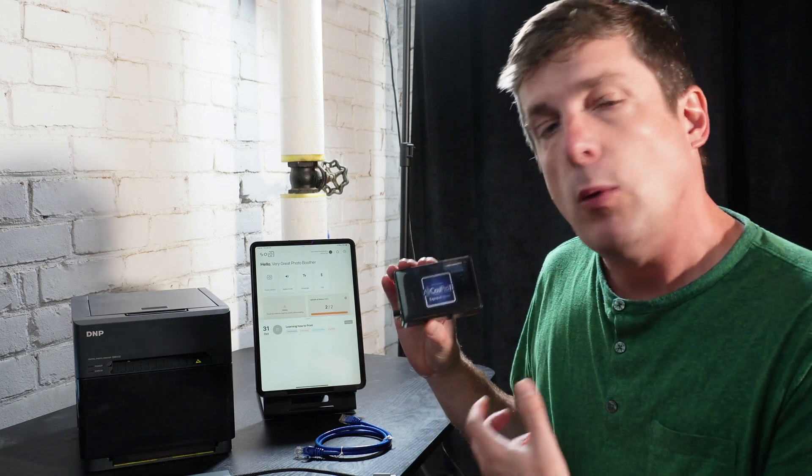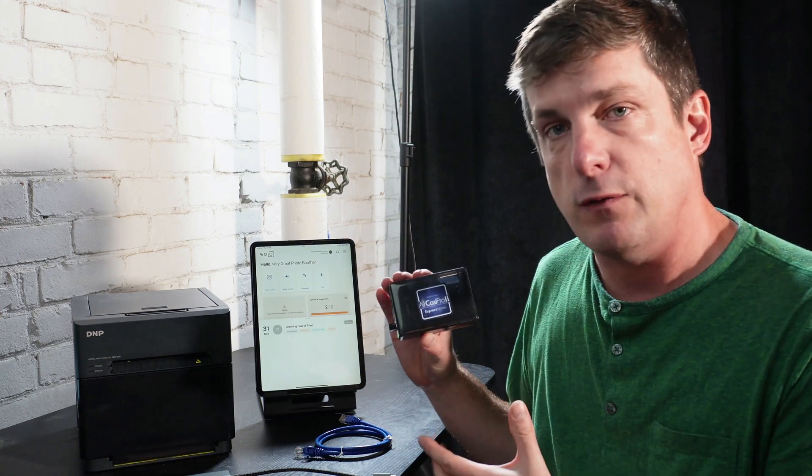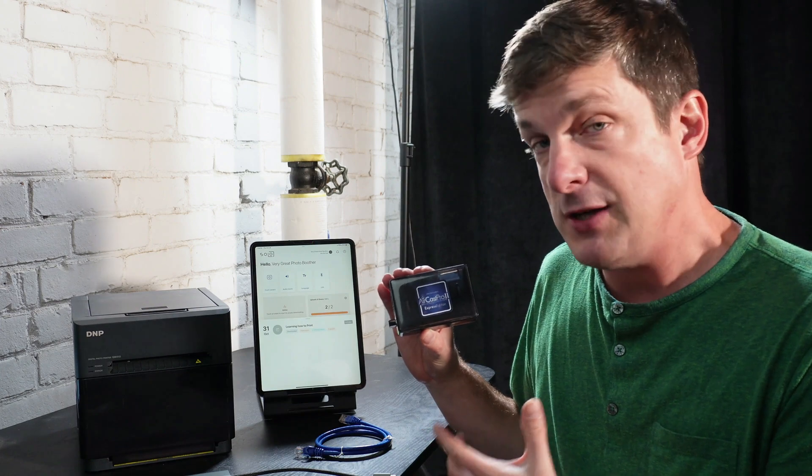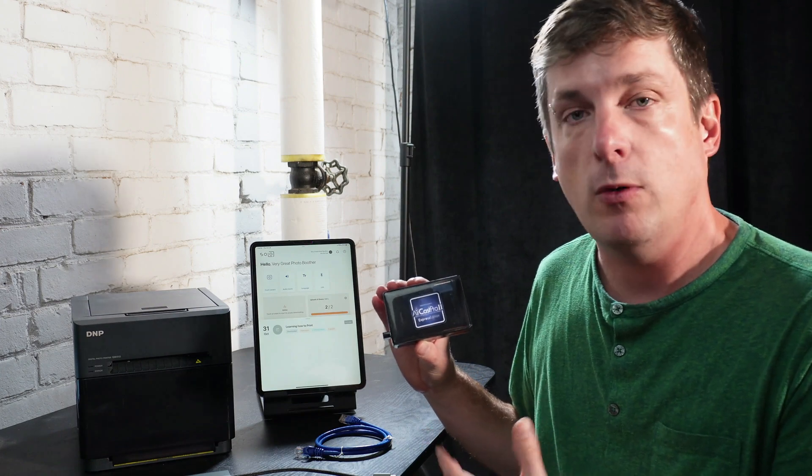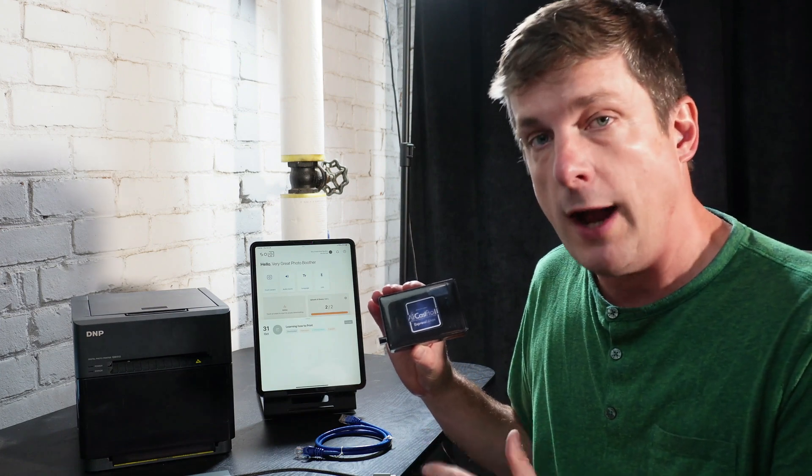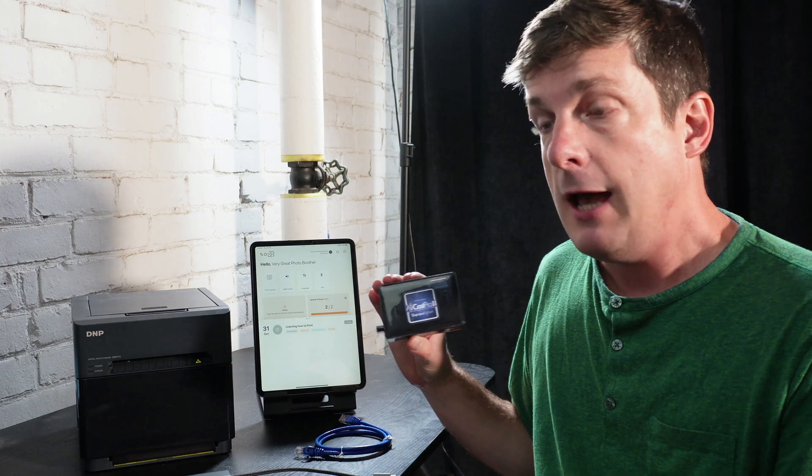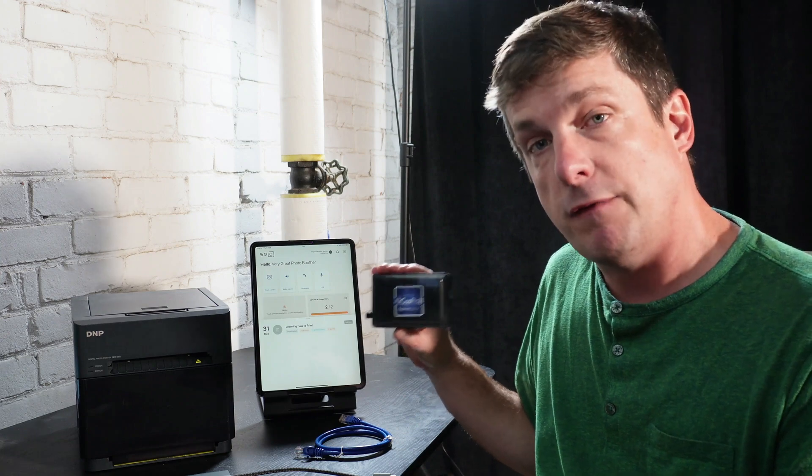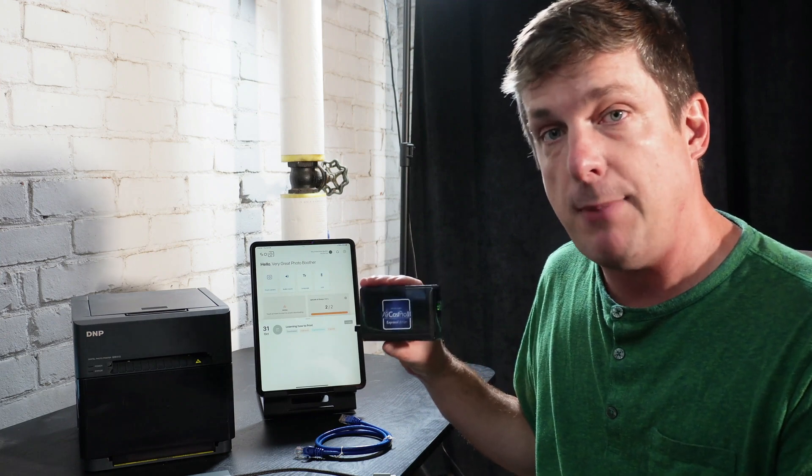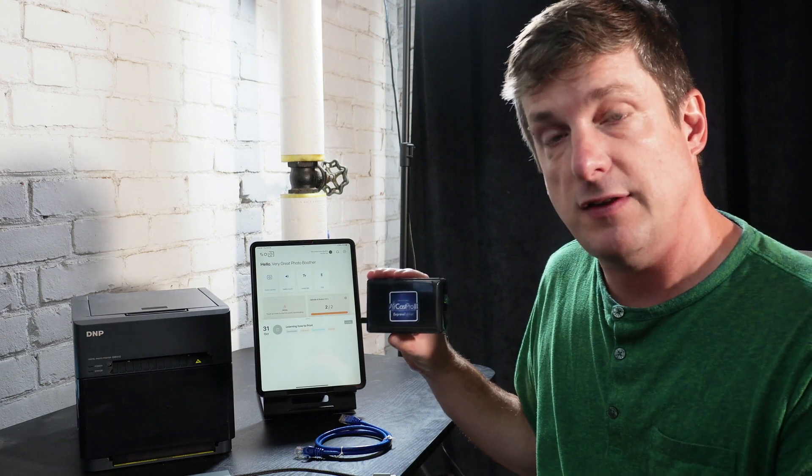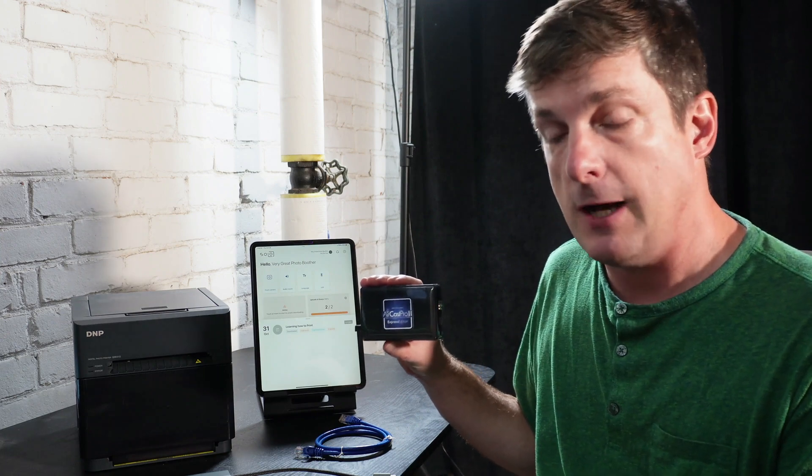But we're not going to print over Wi-Fi, because Wi-Fi, especially at venues, can be unreliable. We're going to do wired printing. And most importantly for photo booths, we're going to make sure that our iPad is always connected to the internet at the same time.